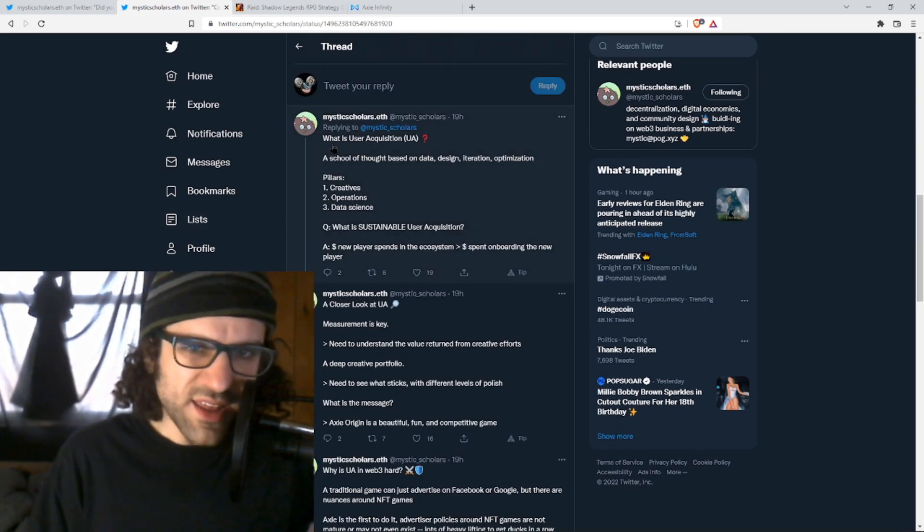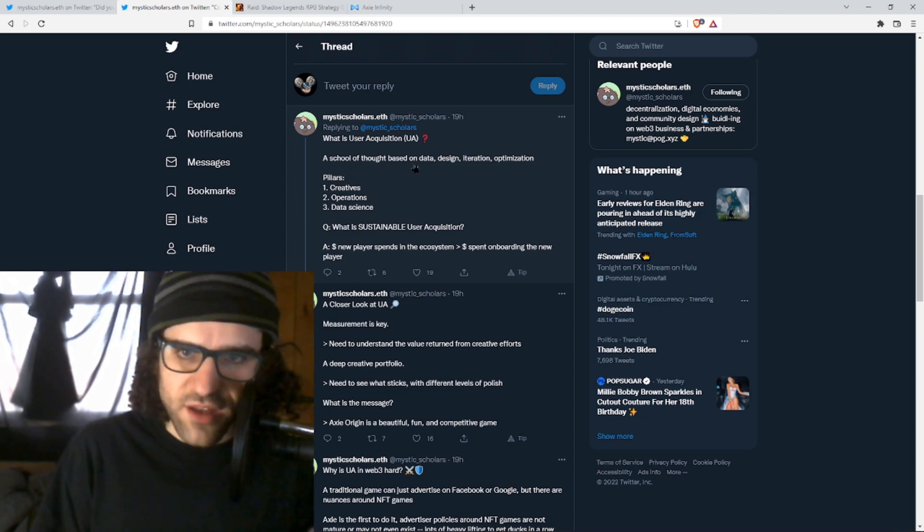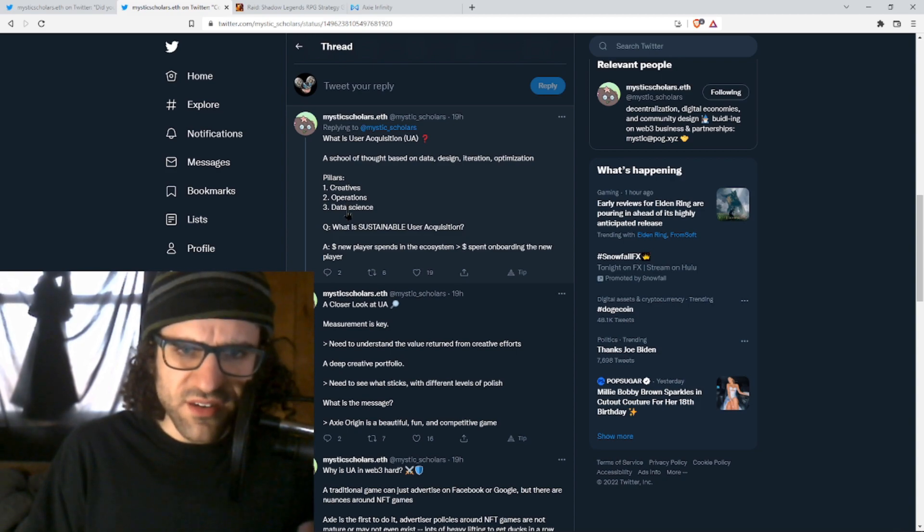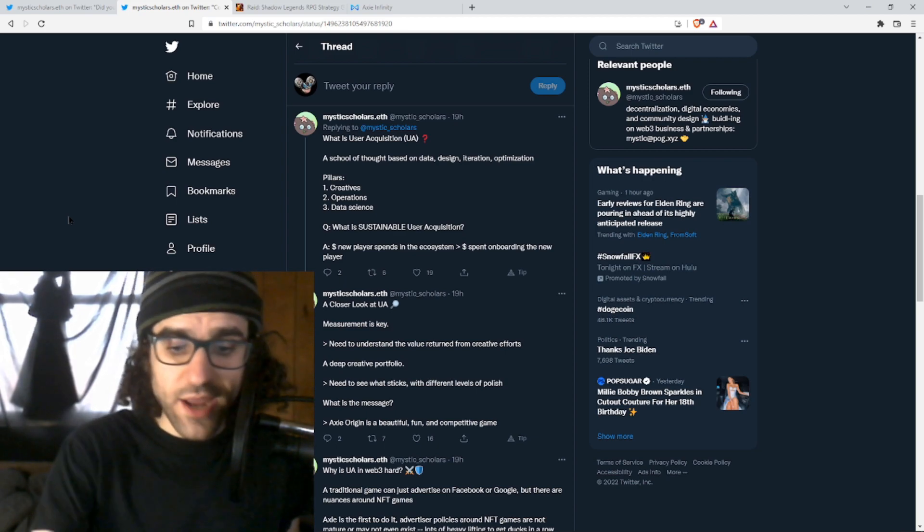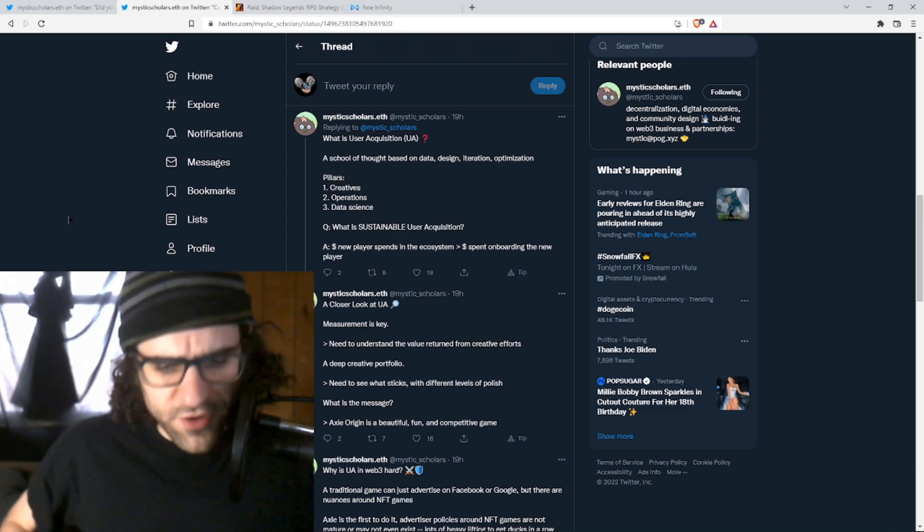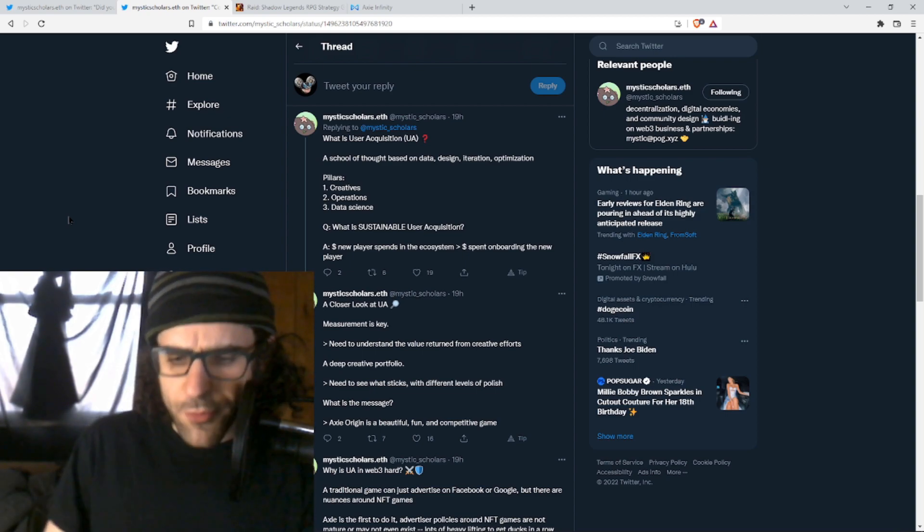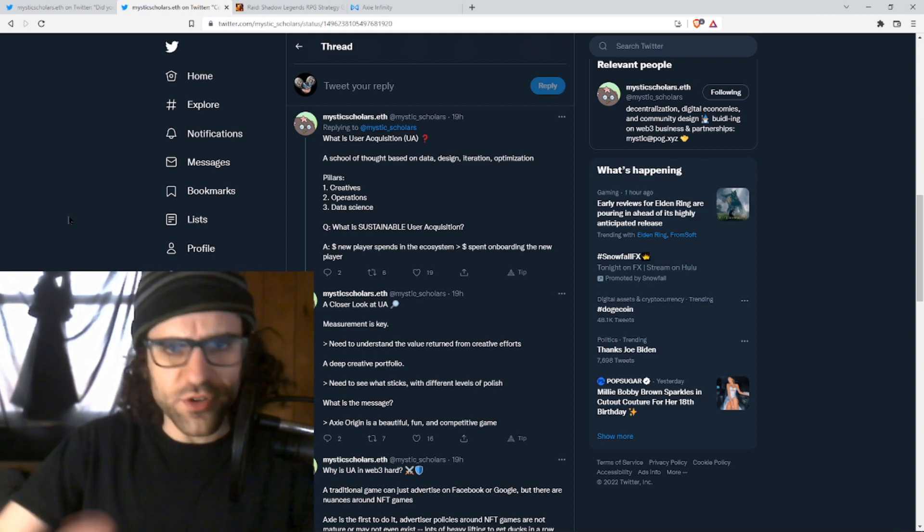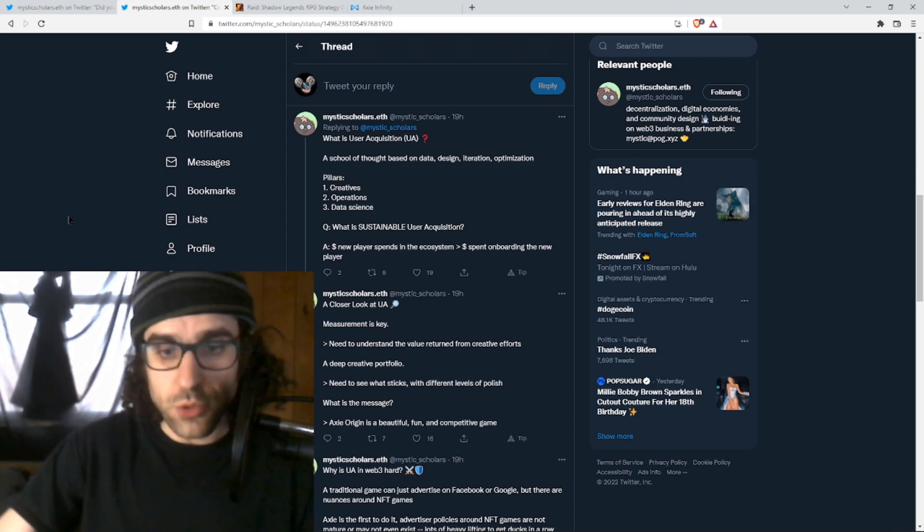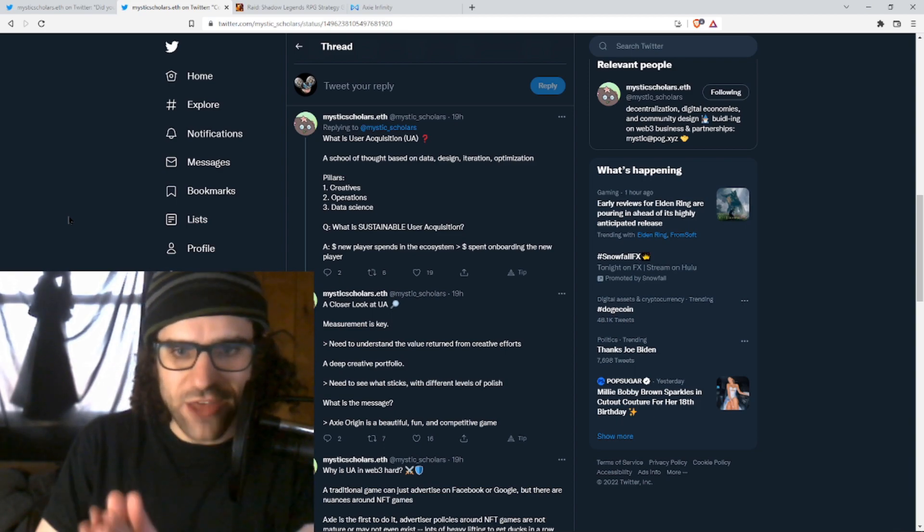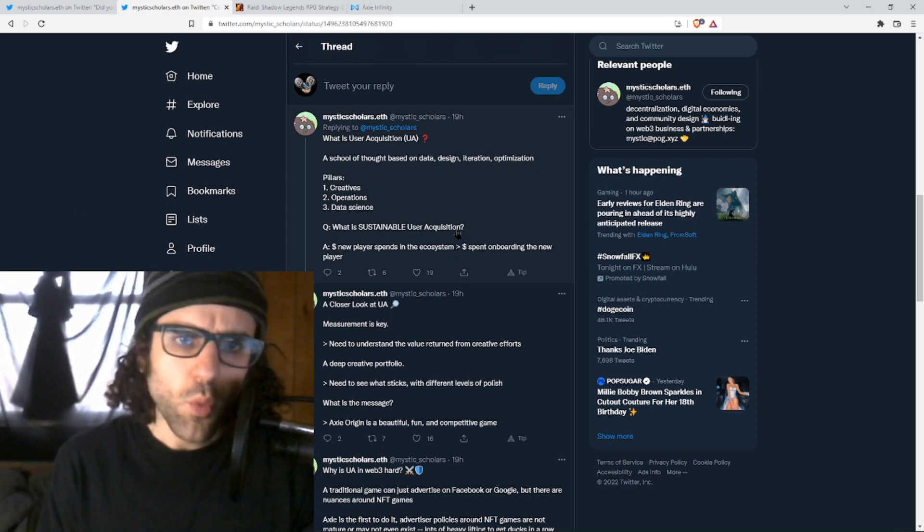Next up, a question. What is user acquisition? And I like this answer a lot. A school of thought based on data, design, iteration, and optimization. The pillars are creatives, operations, and data science. Basically, do creative things. Make advertisements, fund organic content, sponsor stuff. Make creative content around the game happen in all the different ways. Then have the operations, the logistics to do that sustainably over time and to keep building and use data science to look at the results. Use math and data. Don't guess when there's a mathematical answer available. And iterate, iterate, iterate. So that's a great answer.